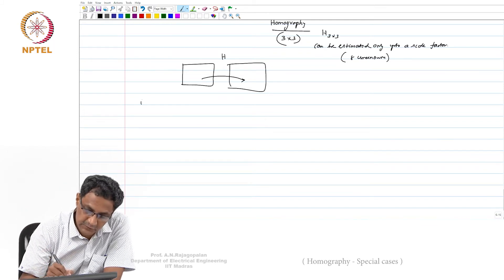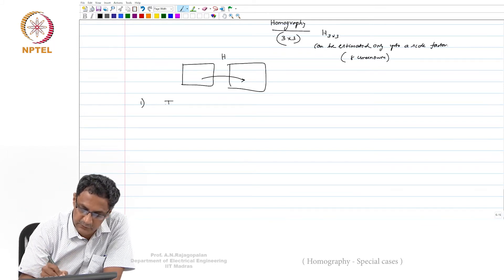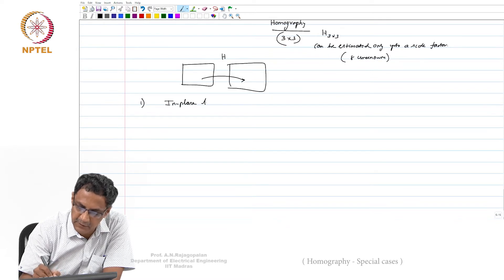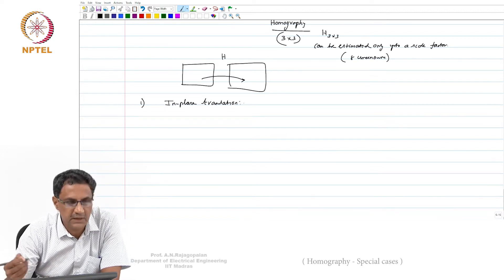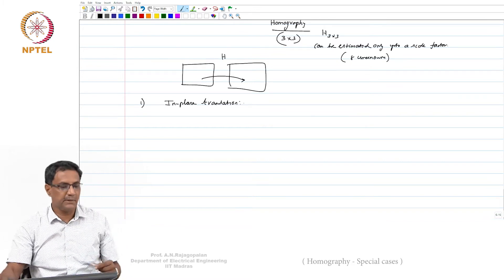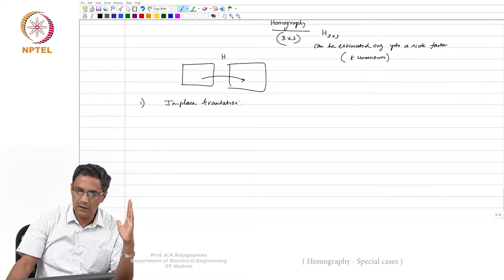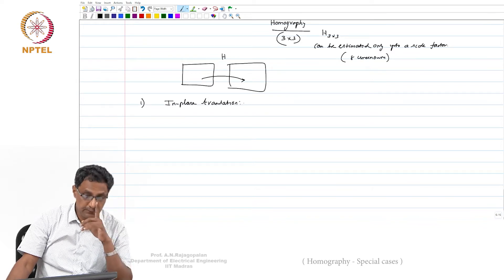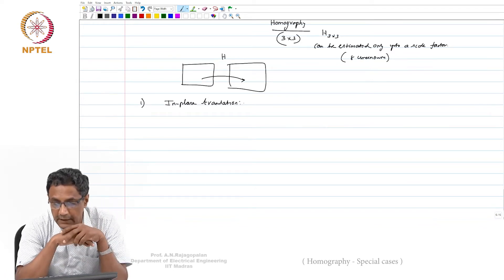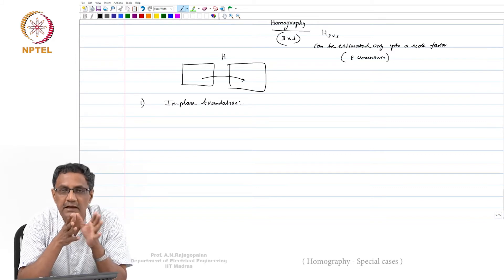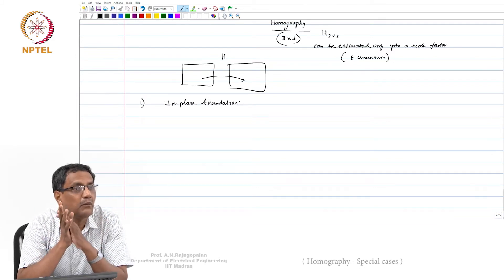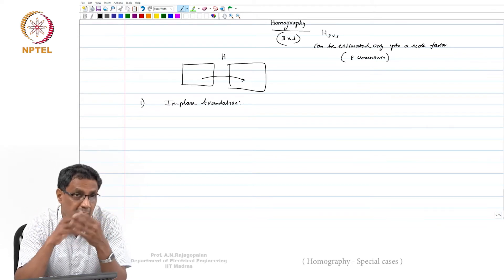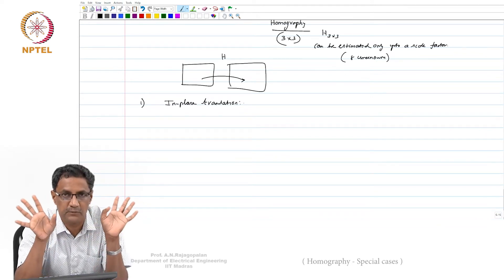Let us come back to special cases. The first one is in-plane translation. At that time we simply wrote x_t, y_t equals x_s, y_s plus some t_x, t_y—we did not bother about where that came from or what camera motion would produce it. Now we need to worry about what that motion actually is.